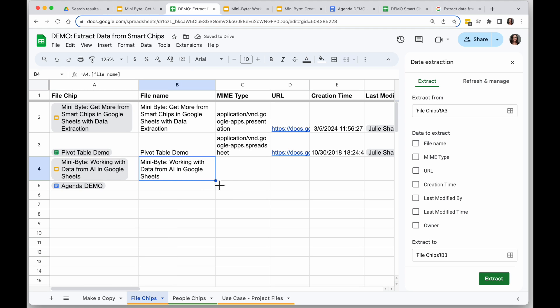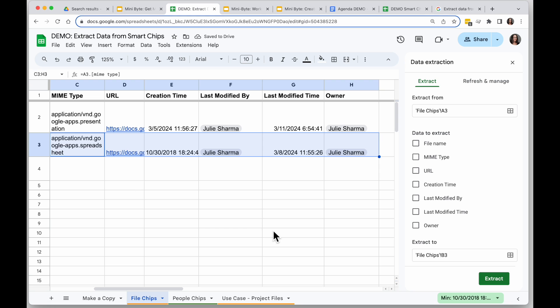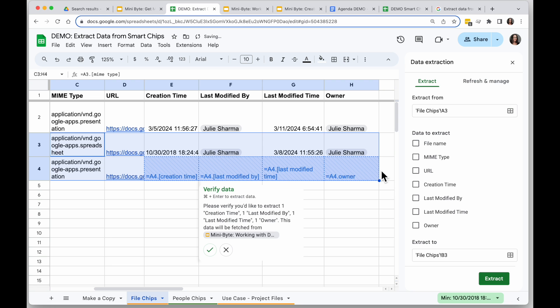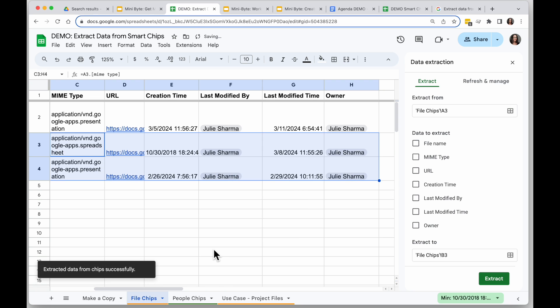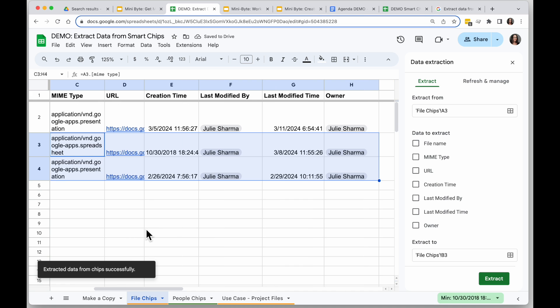So because this is a formula, I can copy it down similar to how I would copy down other formulas. So if I want all these extractions to go down my sheet, I can just copy down, click to confirm, and I have that.